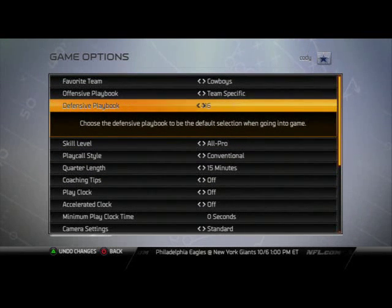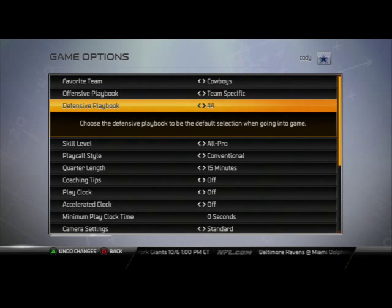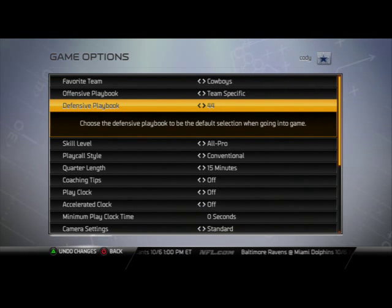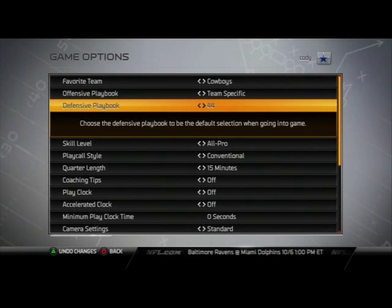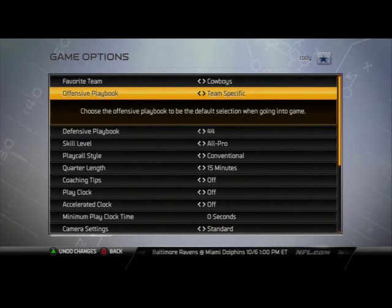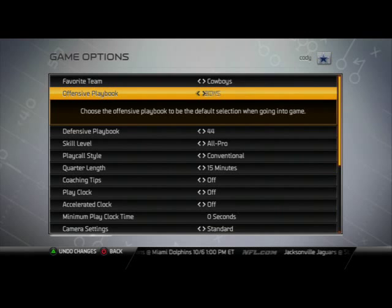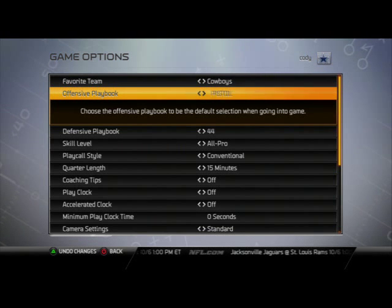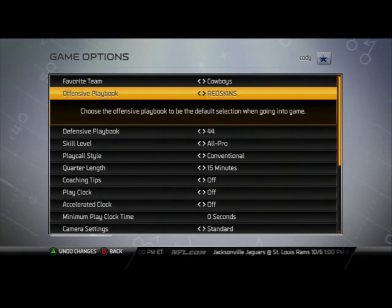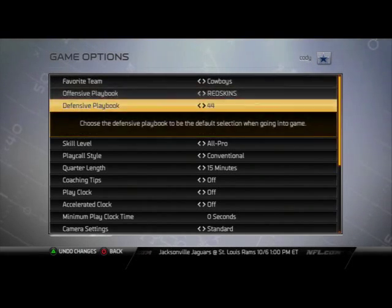For me, I'm a big fan of the 4-3 playbook in Madden 25 — more specifically the 4-4 formation. So I'm going to select my custom playbook for the 4-4 defense as my defensive playbook. On offense, I've been really liking the Washington Redskins playbook lately, so I'm going to set it as my offensive playbook. And as you guys know, my favorite team in Madden is the Dallas Cowboys.